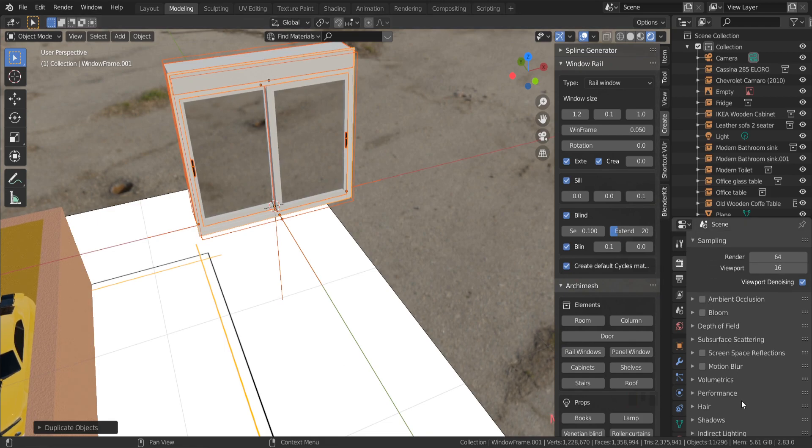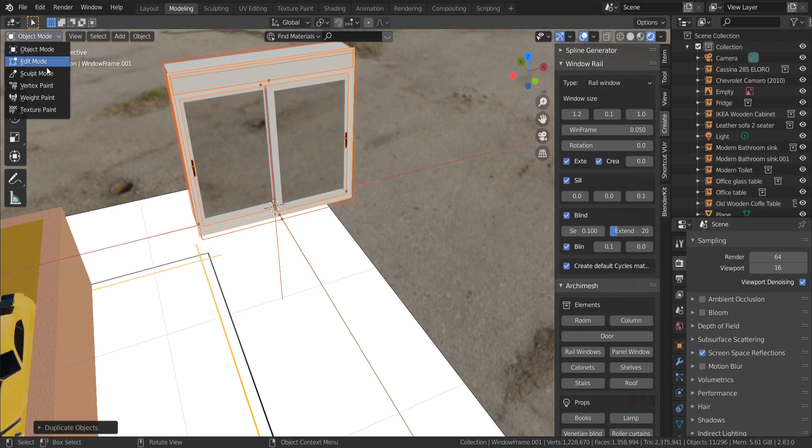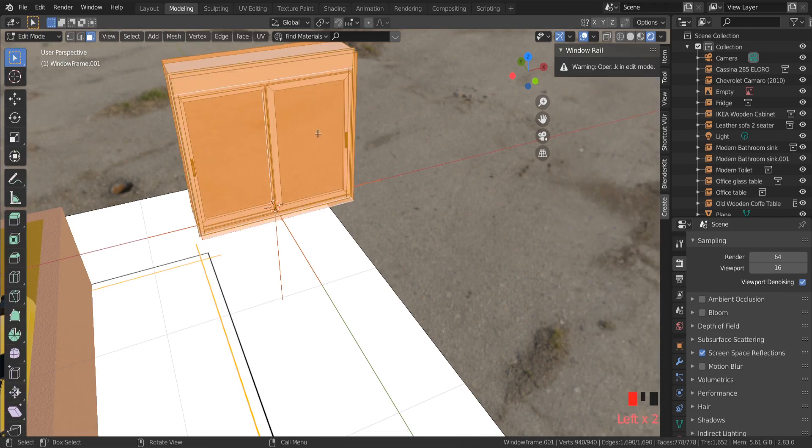If you are going to render in Cycles, you don't need to change anything. But if you are going to render in EV engine, you need to change a few settings.